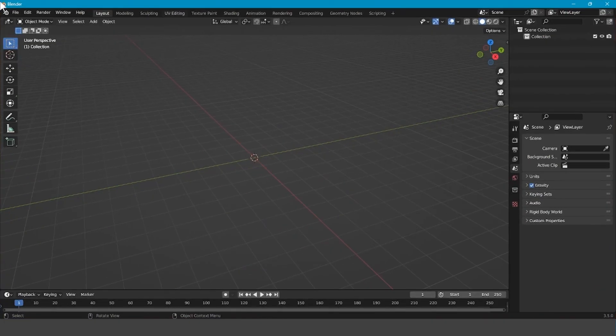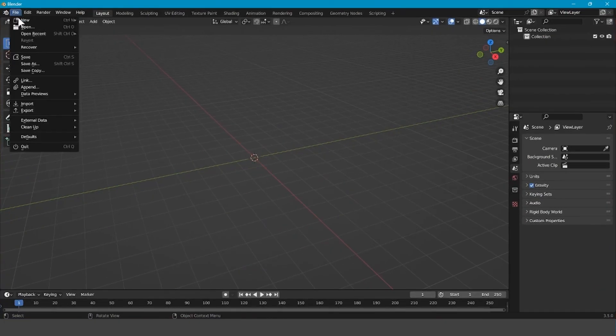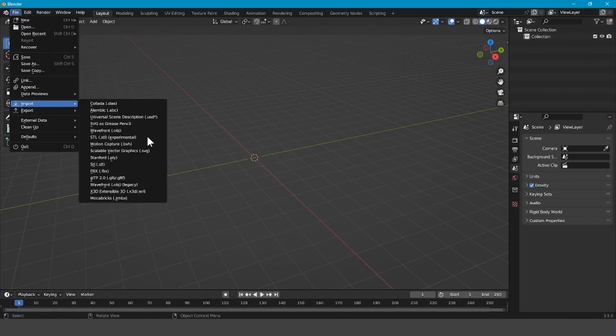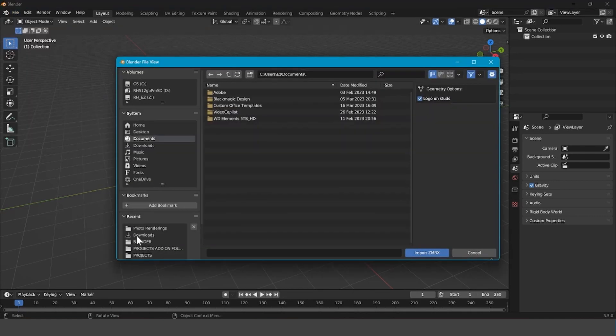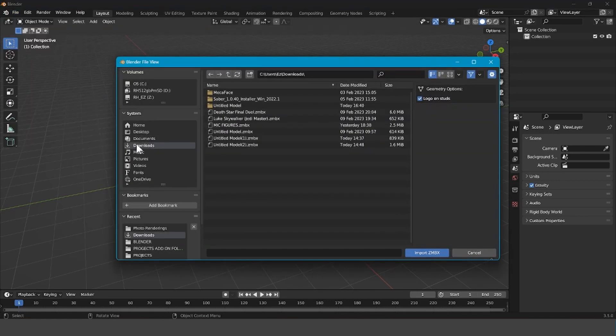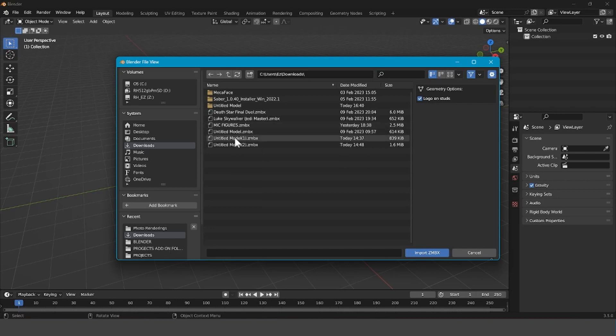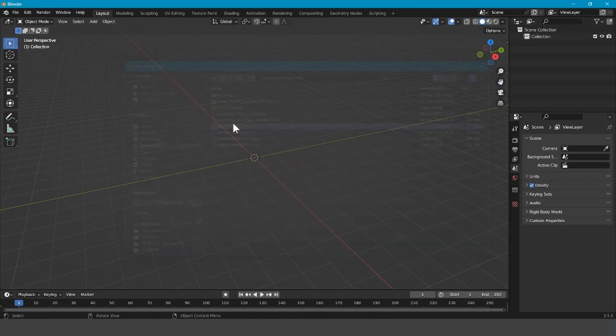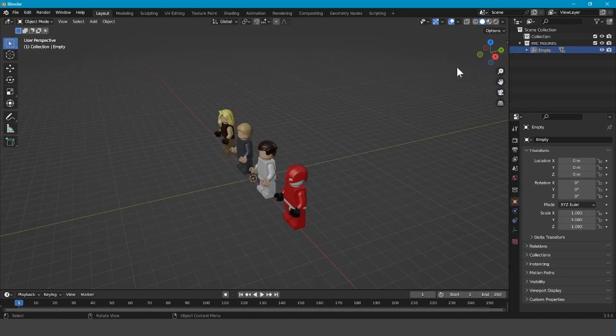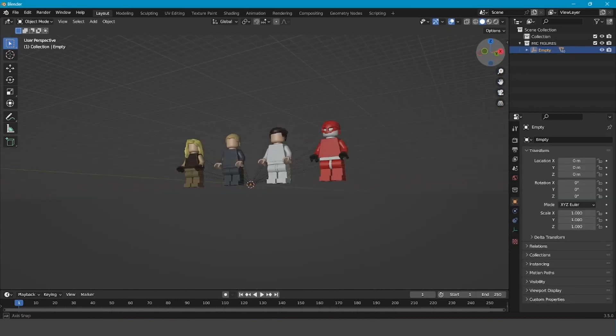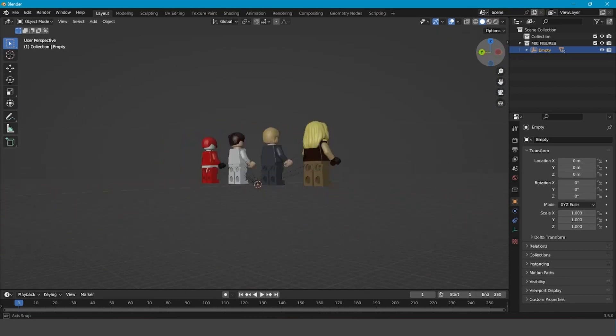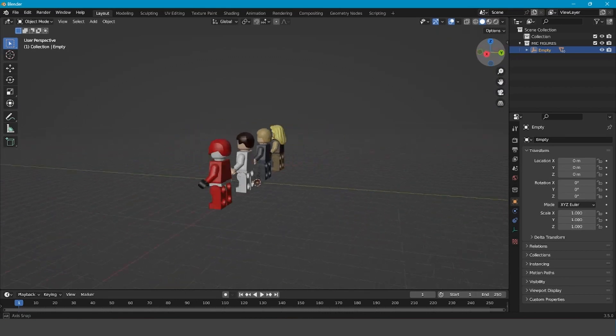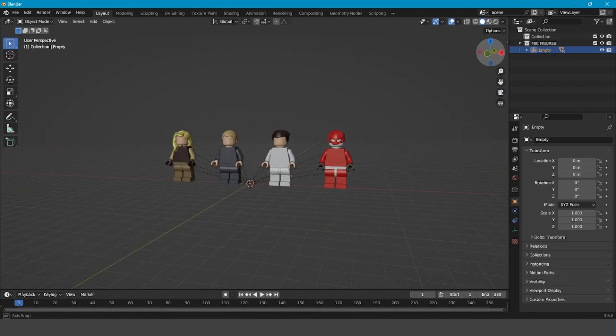Then, you go back into Blender, press File, Import, Mechabricks ZMBX. Go to your Downloads and find your model or whatever. After that, you have now got your figures or model into Blender.